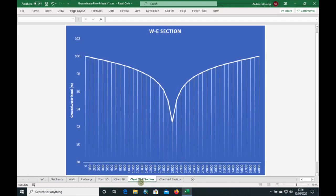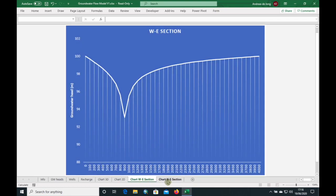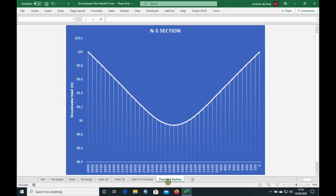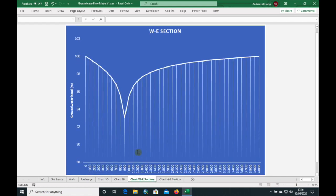You can also see the change in our cross-sections. As we move the well closer to our recharge boundary, the gradient gets steeper closer to the recharge boundary, and the gradient becomes less steep on the other side.